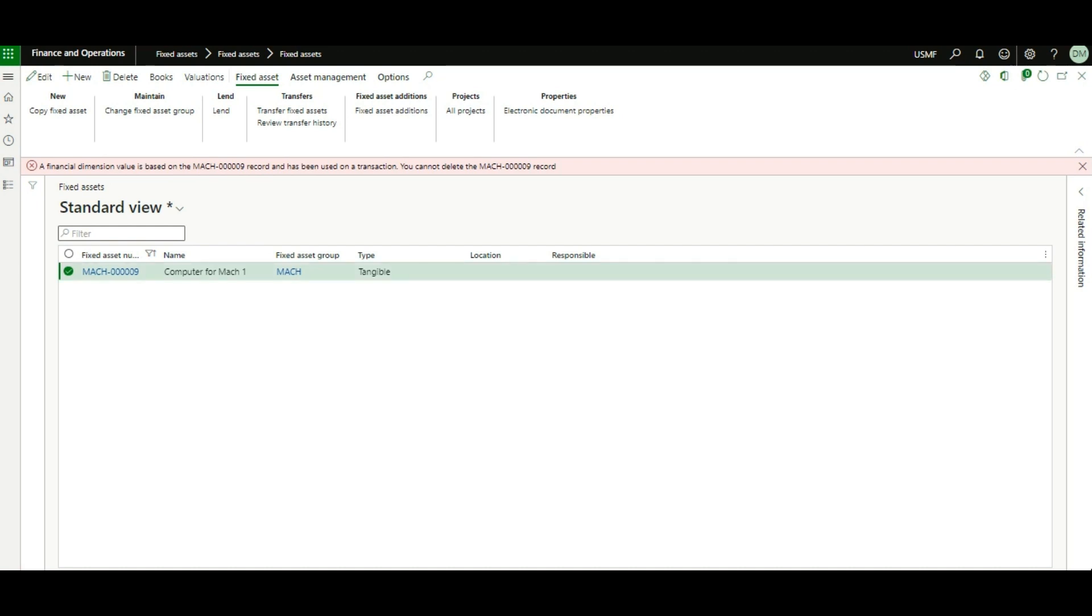We want to rectify that record and put it into its correct fixed asset group. But again, we cannot delete that fixed asset anymore because in the backend, it already recorded on the dimension or the ledger table a record for it, even though it has not yet been acquired.